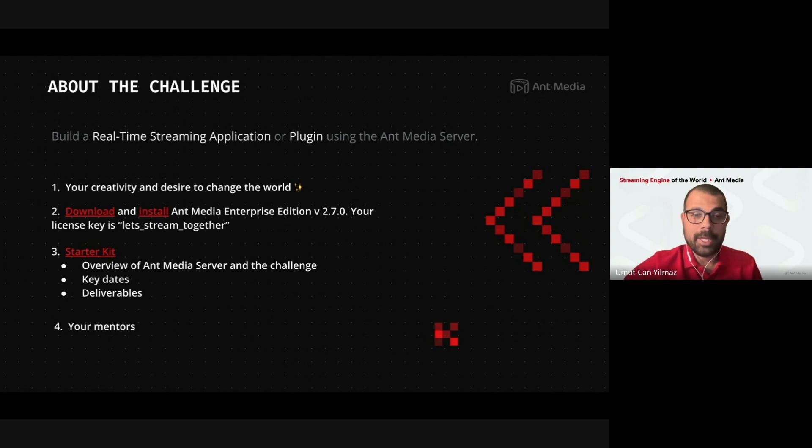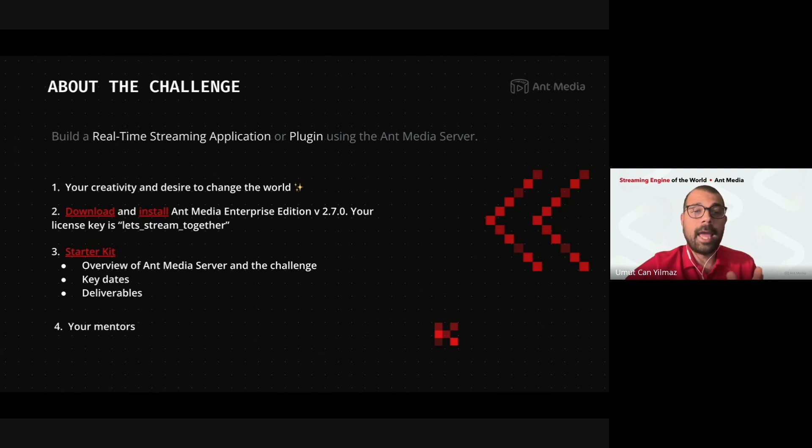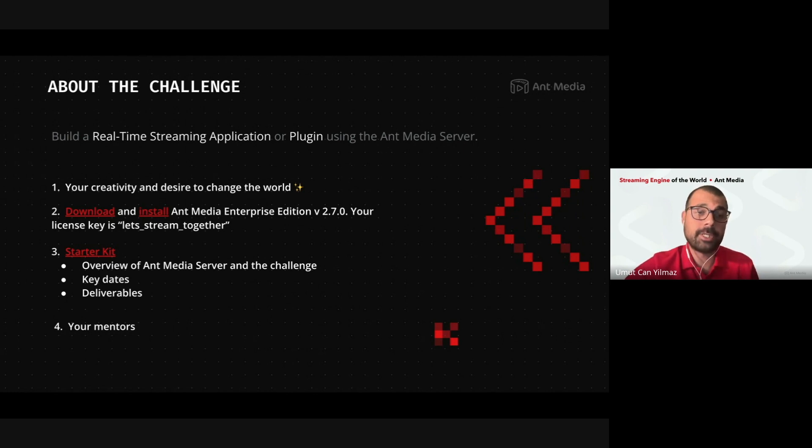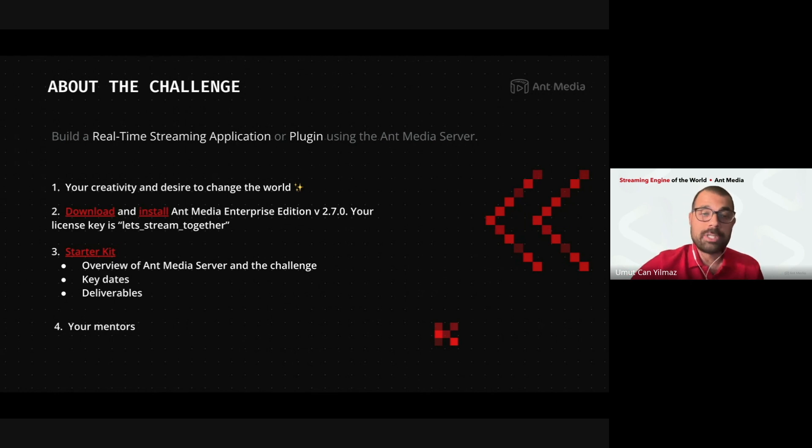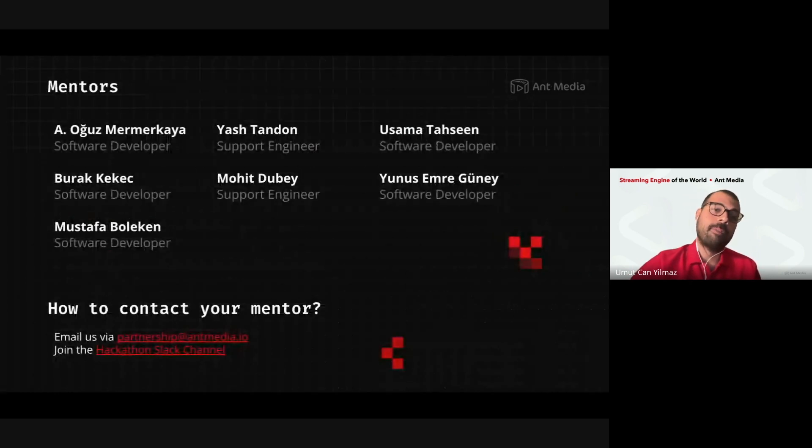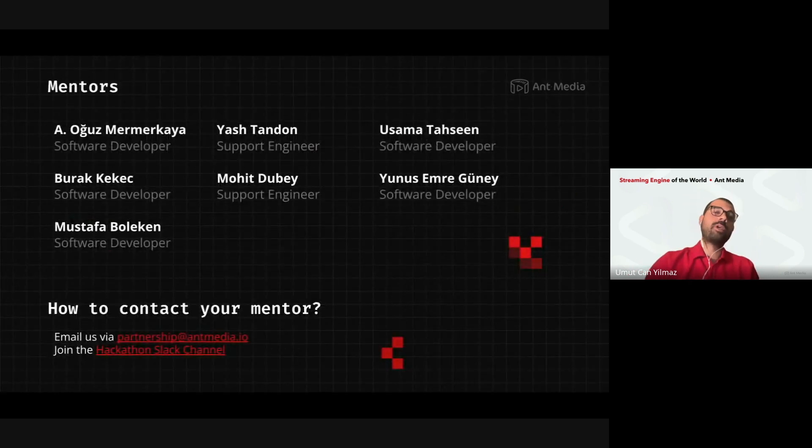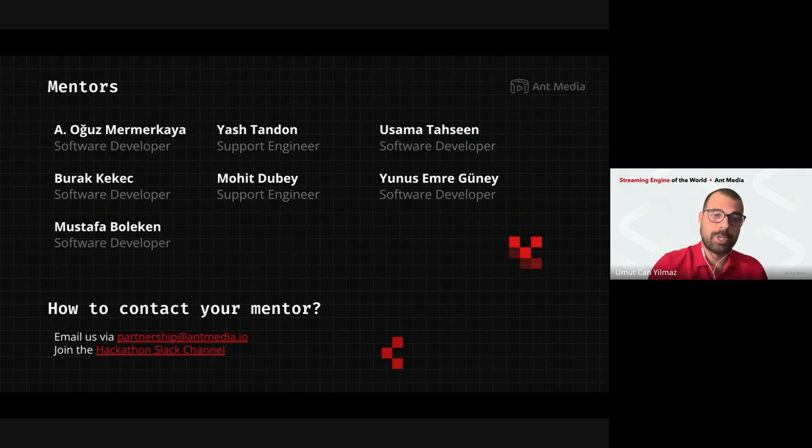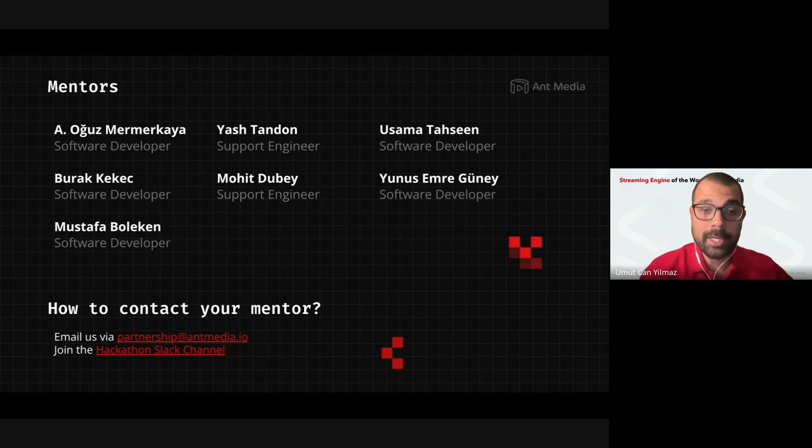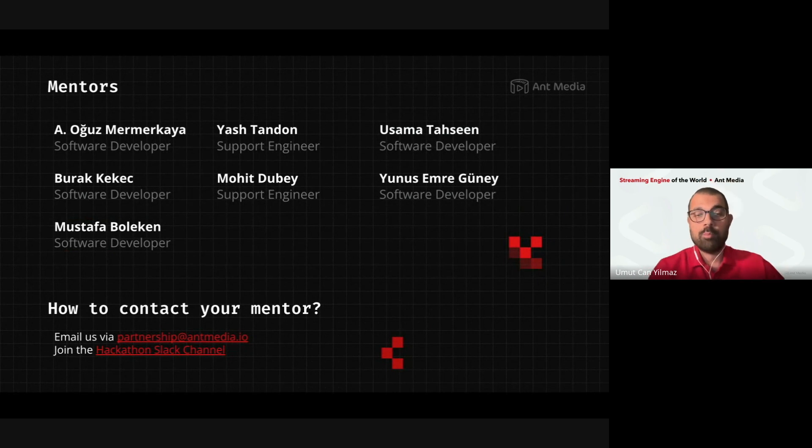You will use your creativity and you have desire to change the world. And this is the good area to show it. You have Ant Media Server. You have the Enterprise License Key. And you have all the documentation like Starter Kit. And most importantly, actually, you have the mentors, Oğuz, Yaş, Usama, Burak, Mohit, Yunus, Mustafa.